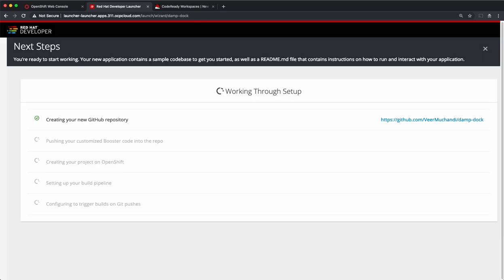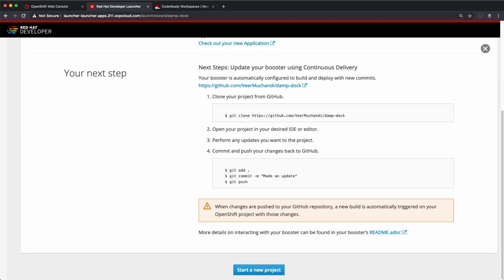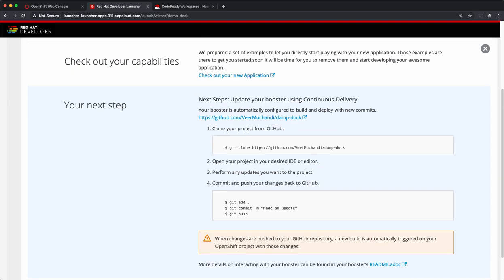As you can see, the first stage is generating code and adding that to the Git repository. Next, it goes and deploys that application onto my OpenShift cluster and it provides me some instructions on what the next steps are.